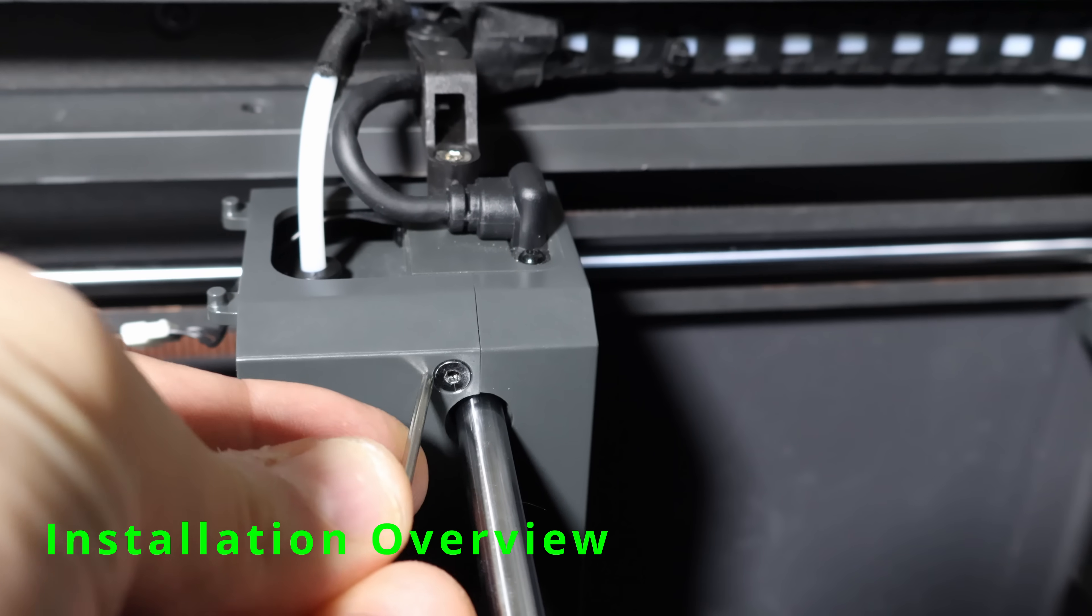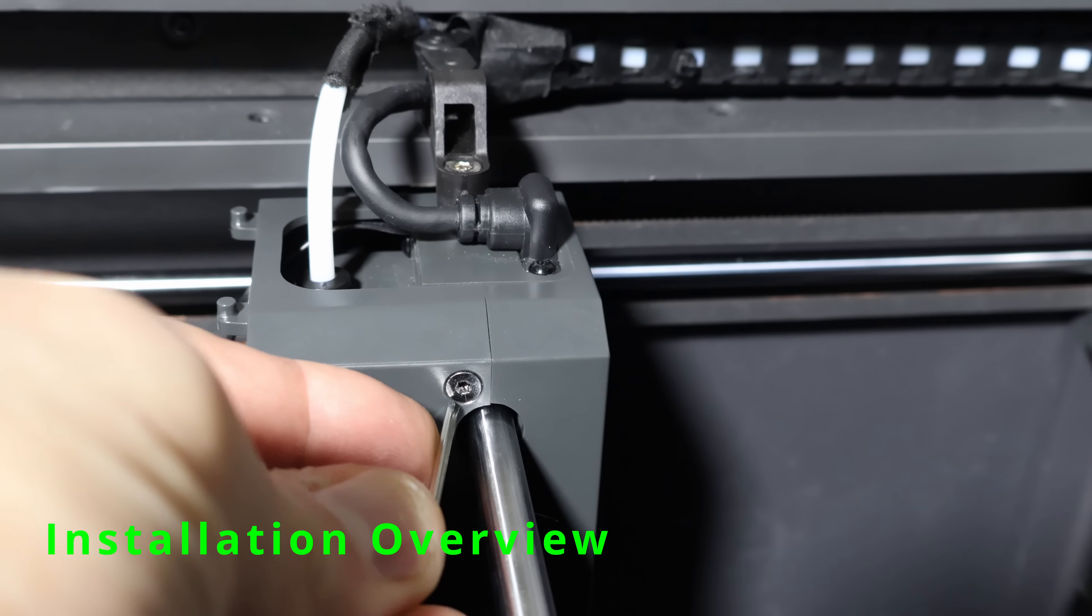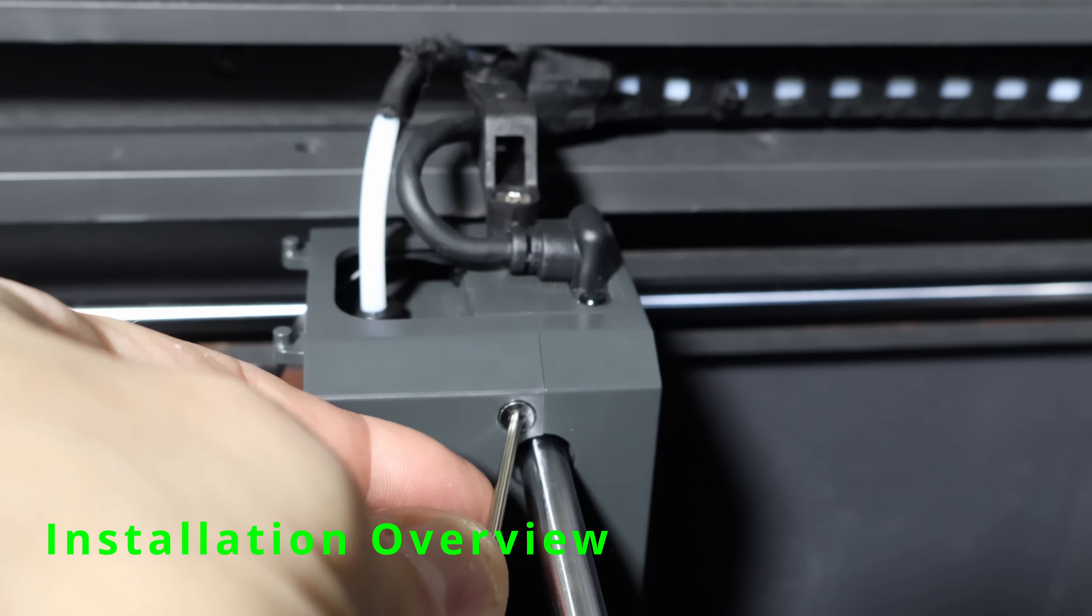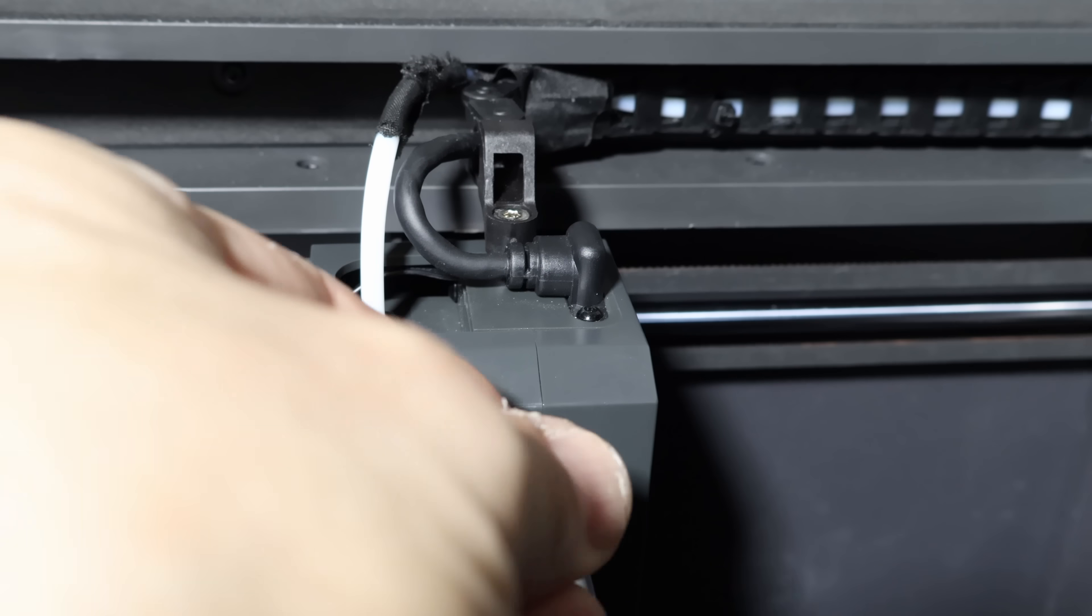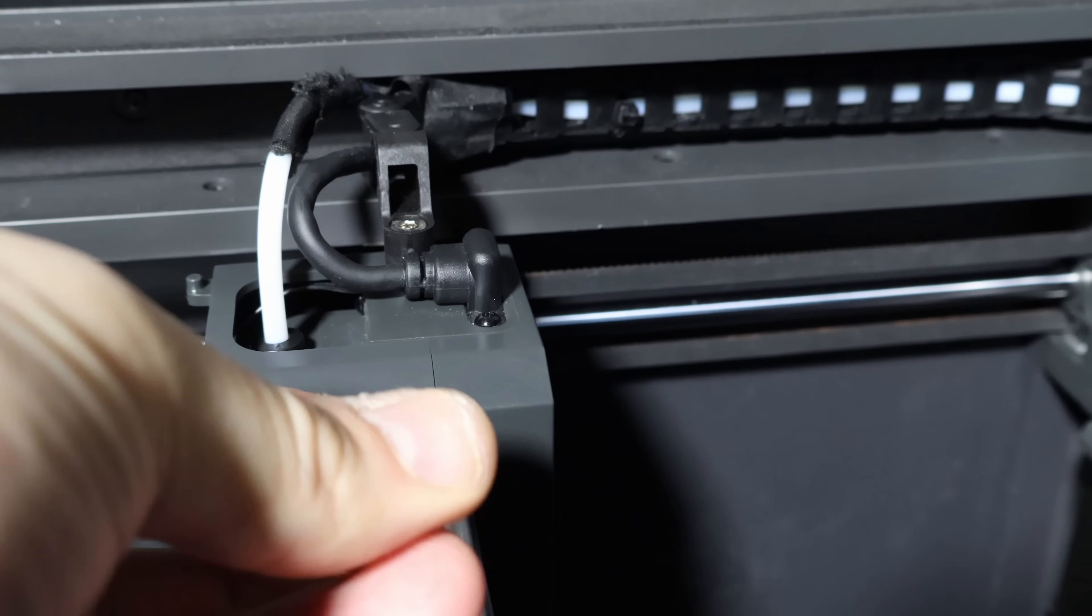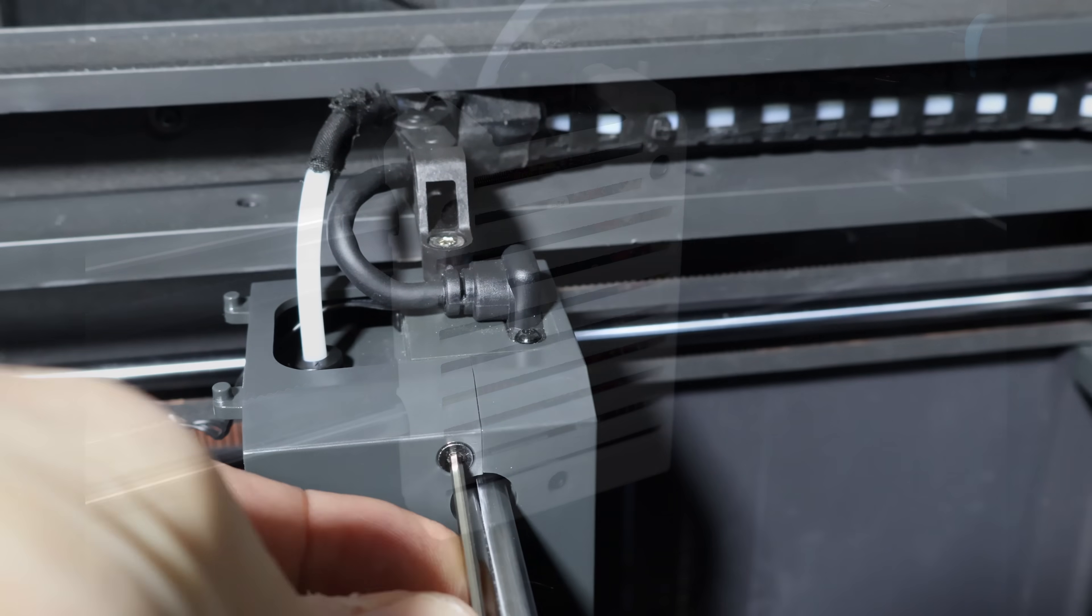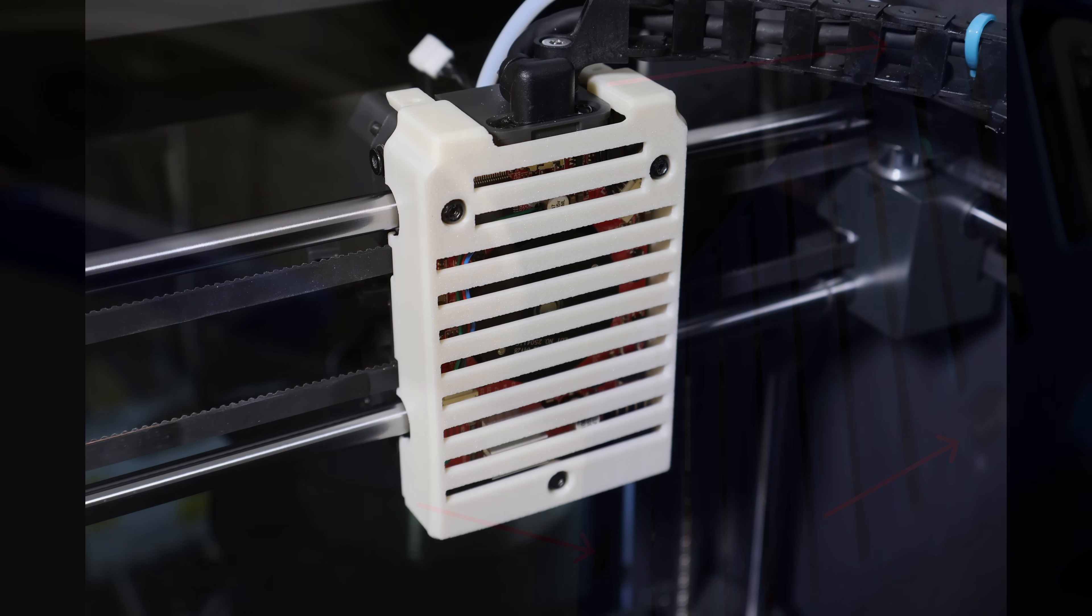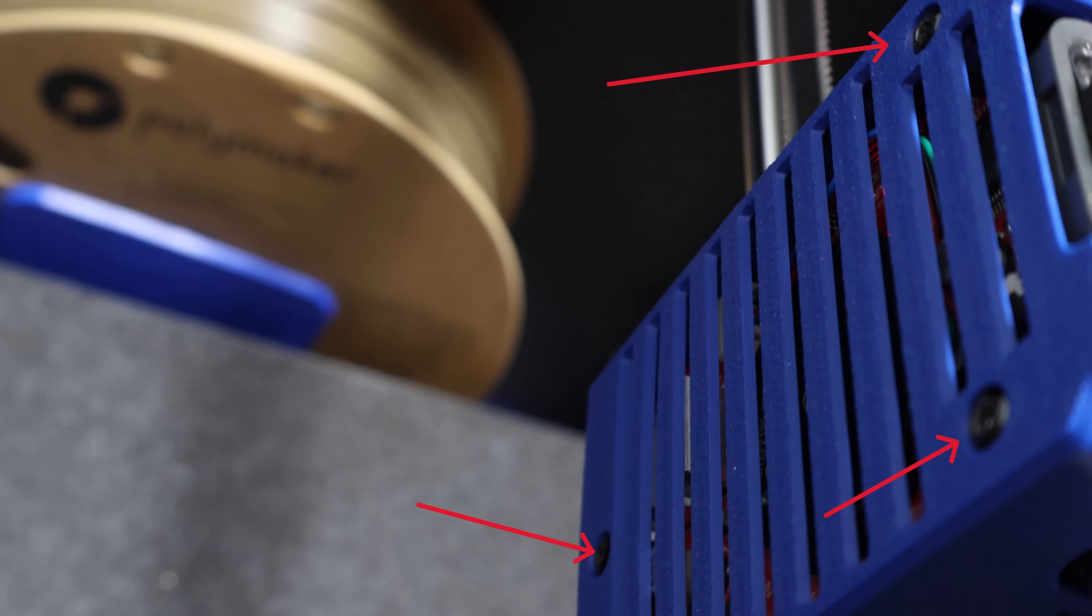Installation is straightforward. If you've swapped out parts on this printer before, this will feel familiar. Start by removing the stock cover. The new SE3D version installs in its place using the three OEM M3 screws at the back. For the front, you've got options.